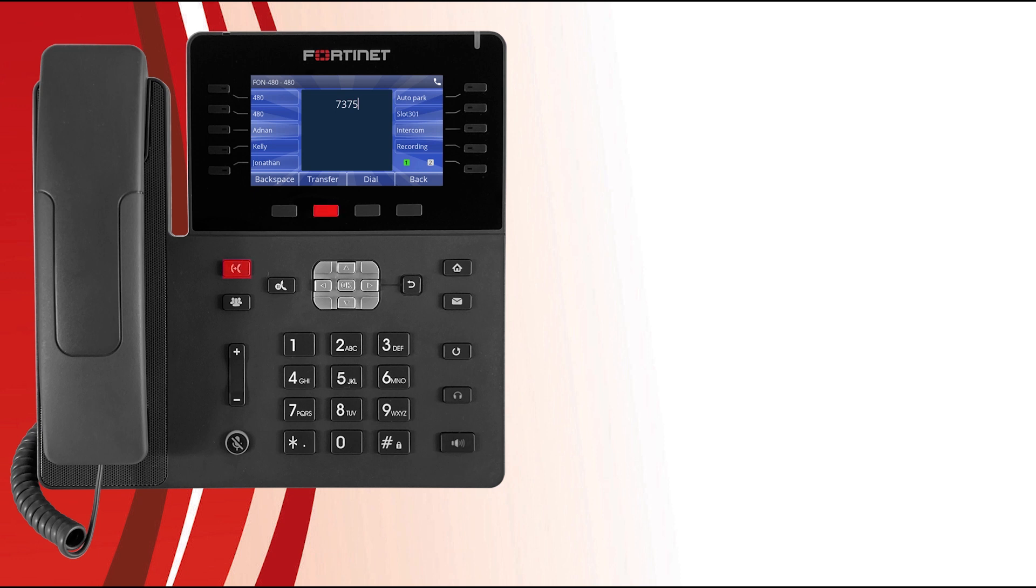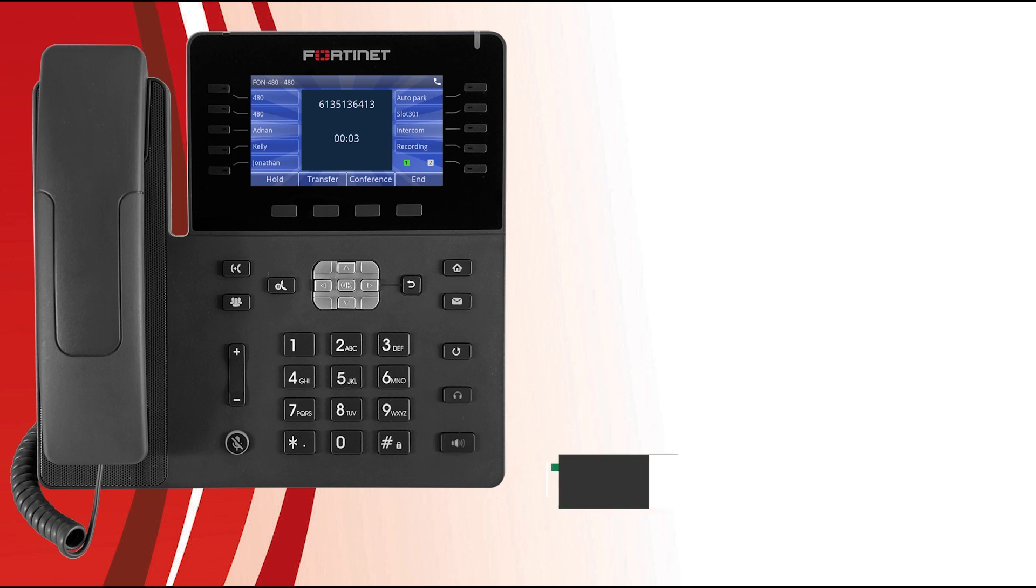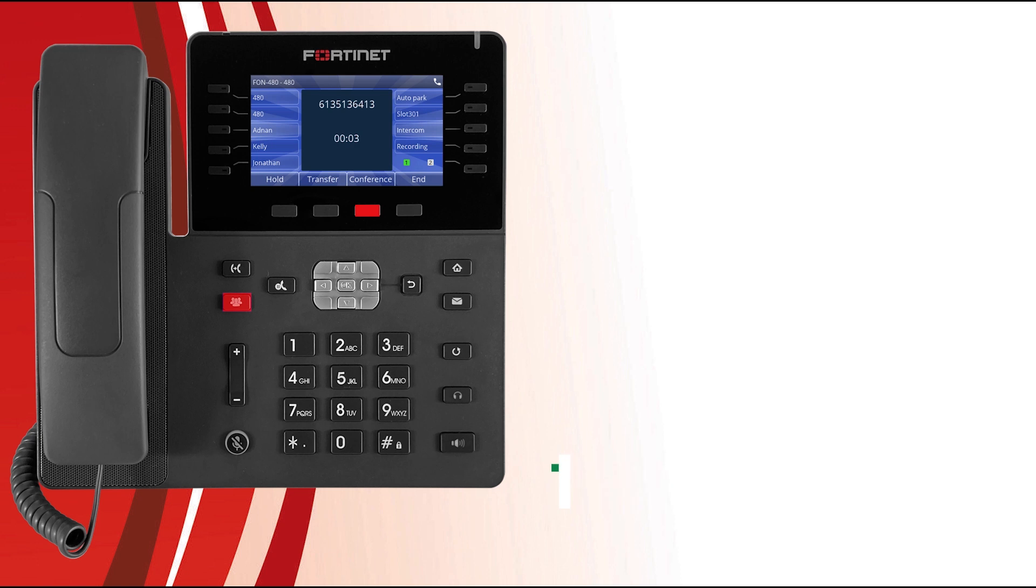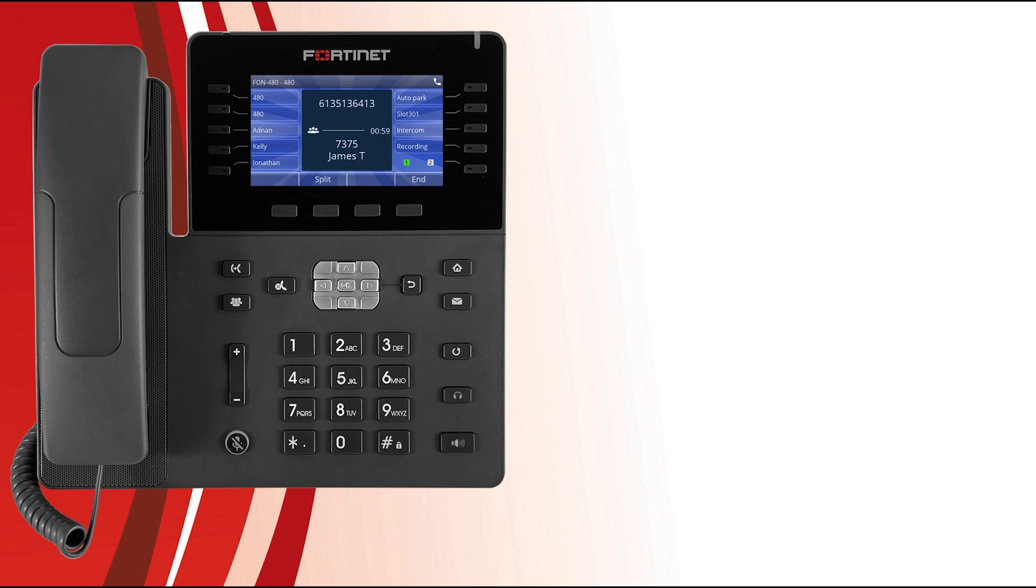What if you want to speak to multiple people at the same time? Your phone allows for three-way conference calling. When on an active call, just press the conference soft key or the conference button, and then dial the party you would like to conference and then press the dial soft key. Once the party has answered, press the conference soft key or conference button to conference the lines together.